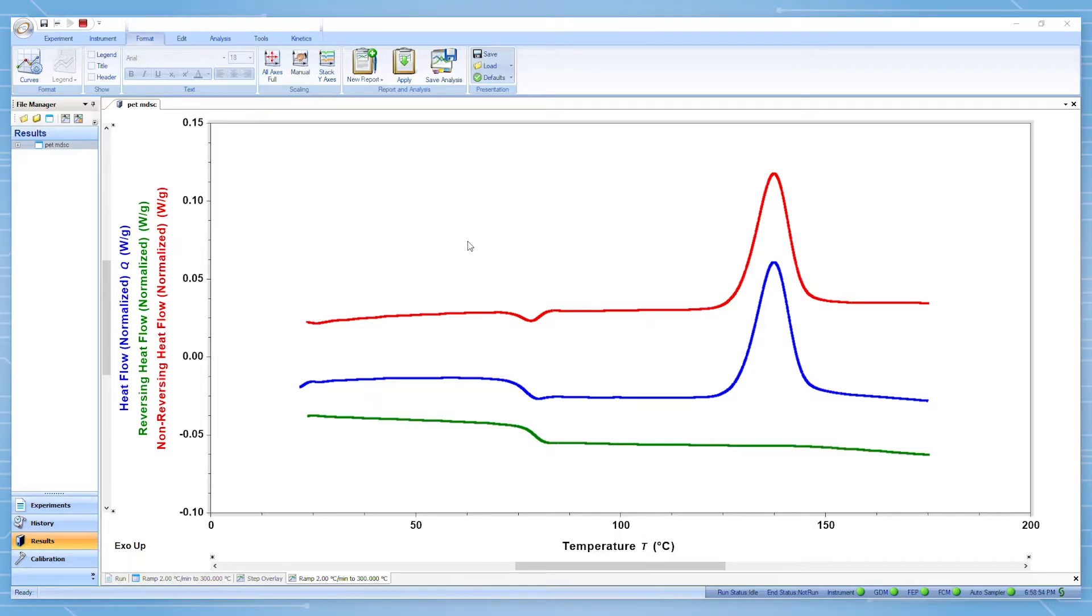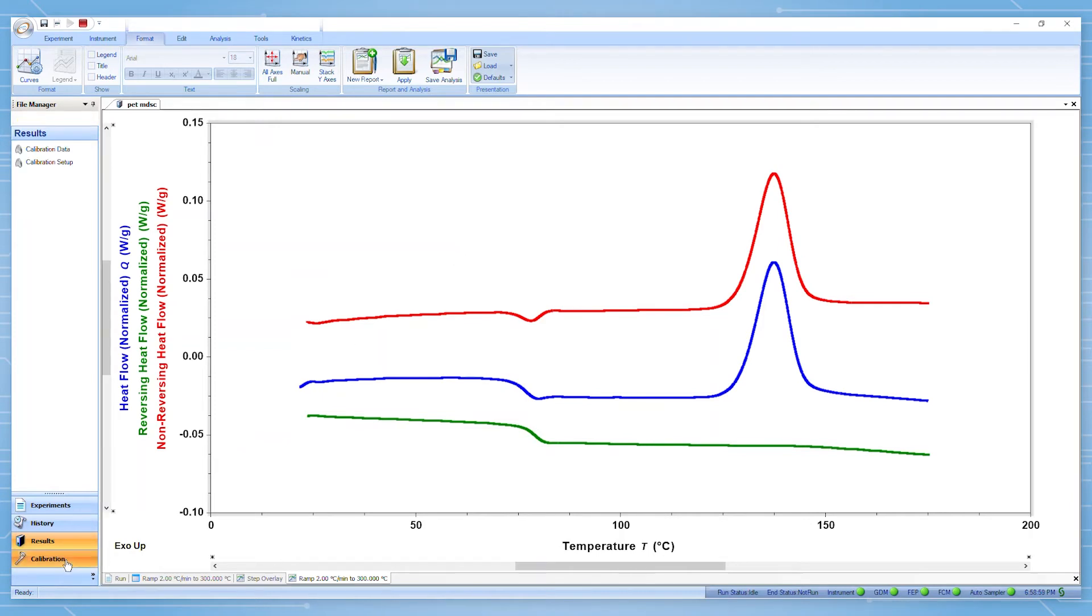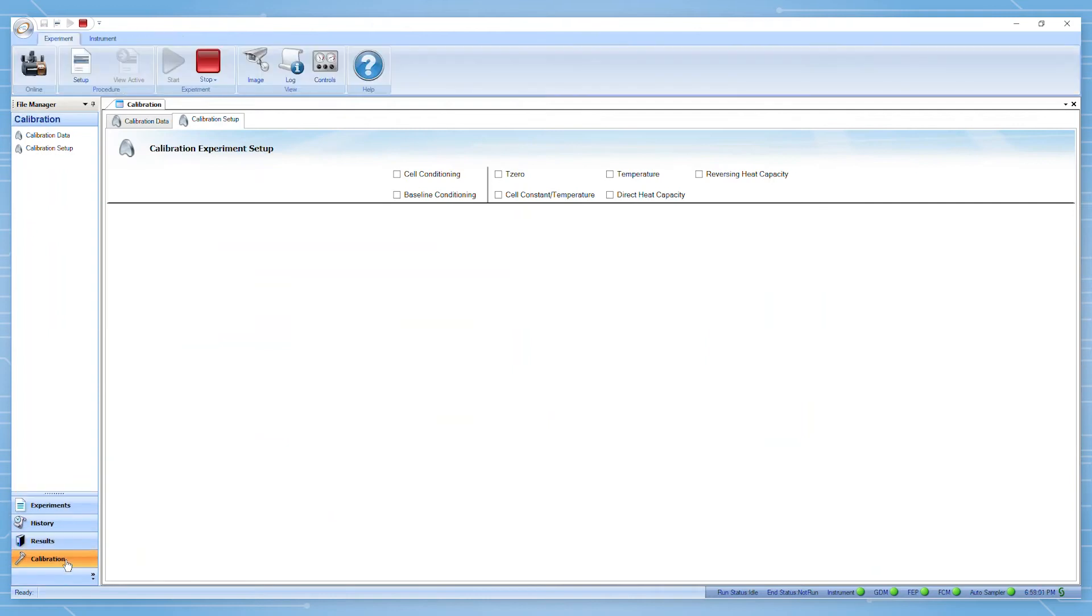To begin, navigate to the calibration pane within the TRIOS software. You need to have performed your heat flow as well as your cell constant and temperature calibrations prior to the reversing heat capacity calibration. Remember, it is best practice to perform all of your calibrations using the same pan type you'll be using for your actual experiments.